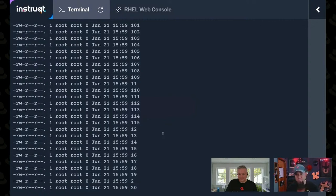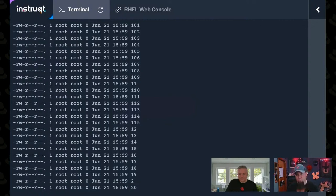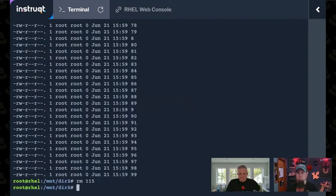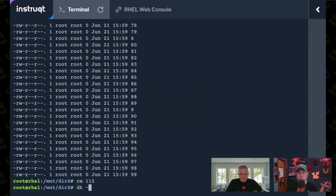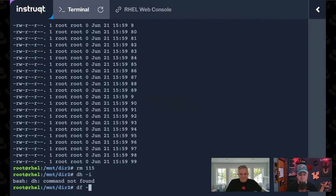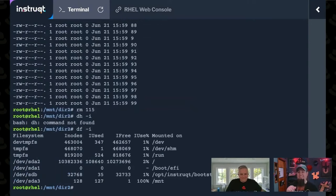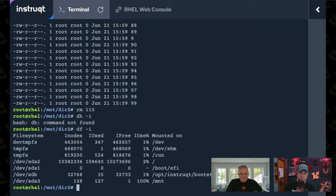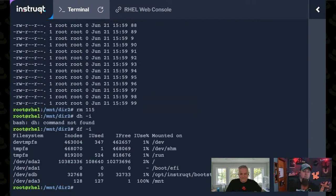So if I just were to remove one of these, and then look, sorry, DF, I keep doing that. There is no DH. There is no DH command, guys. Now I have one free inode.